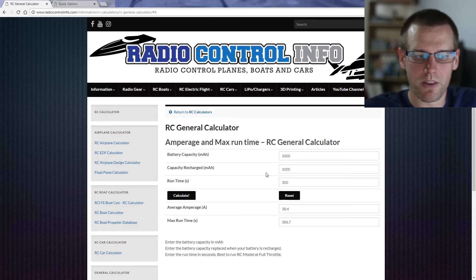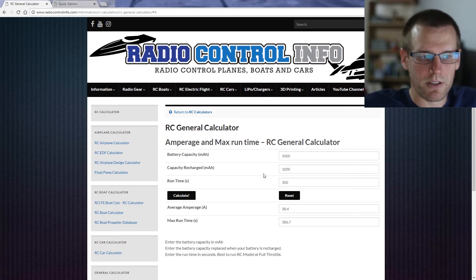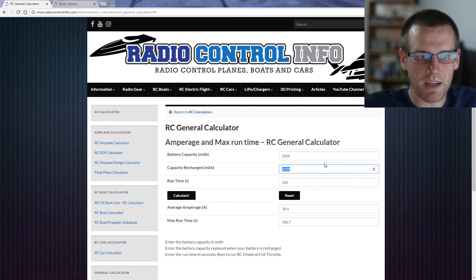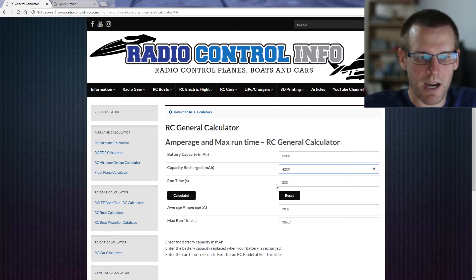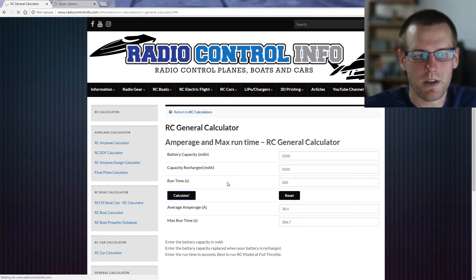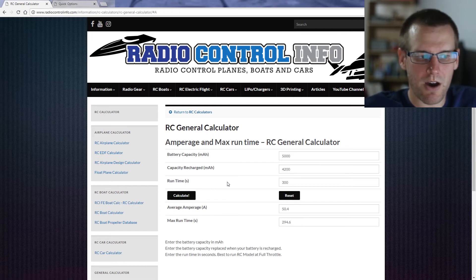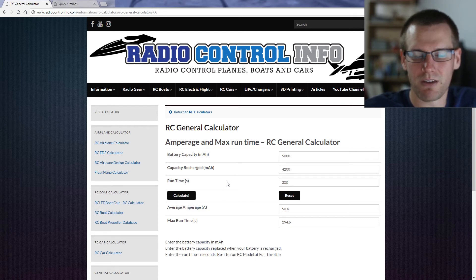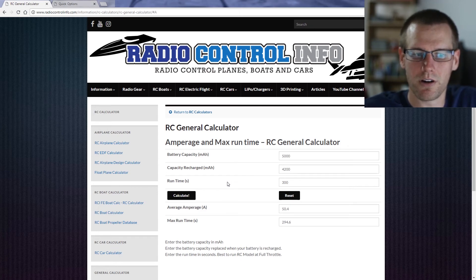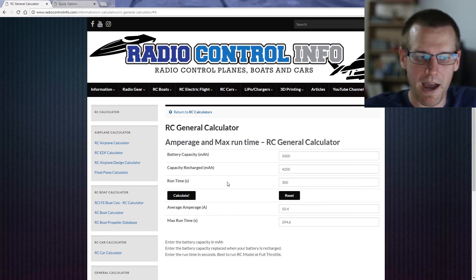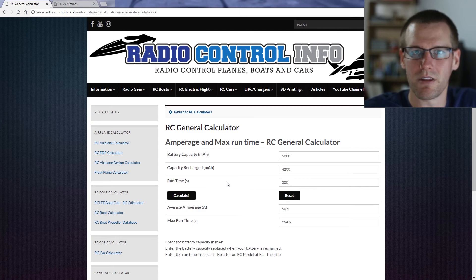So we can go a little bit further — the calculator is telling us we can go for another minute or so. Looking at a different example where we have a 5000 milliamp hour pack and we're recharging 4200 milliamp hours back into it, with the same run time of 300 seconds, we hit the calculate button. It spits out an average current of 50.4 amps and our max run time is 295 seconds. So in this example, the 4200 milliamp hours put back in the pack is too much, and it tells us our maximum run time should actually be 295 seconds rather than 300.